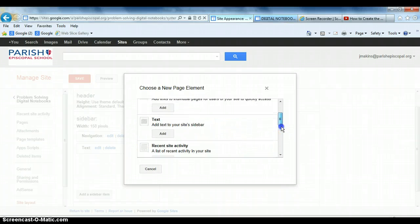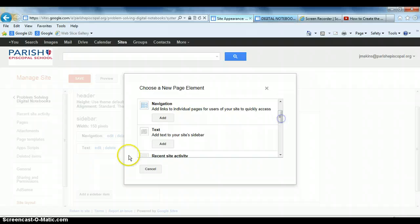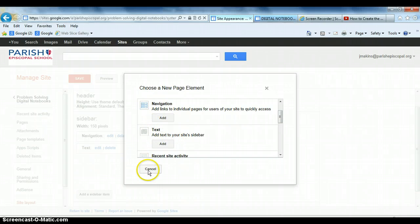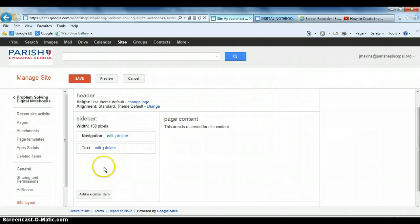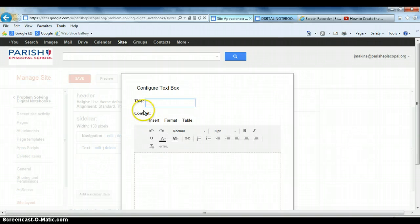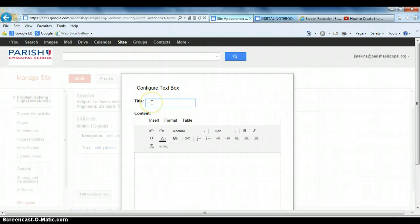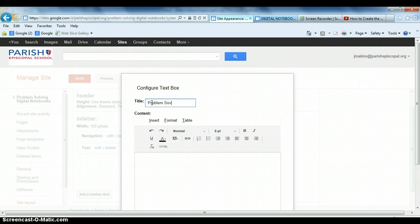But essentially, what I've already done is I clicked on this text button here. I clicked Add. But since I've already done that, I'm just going to close out here, and I'm going to go in here to Edit. And the title I want to put in is, I'm going to call it Problem Solving Home as the title.